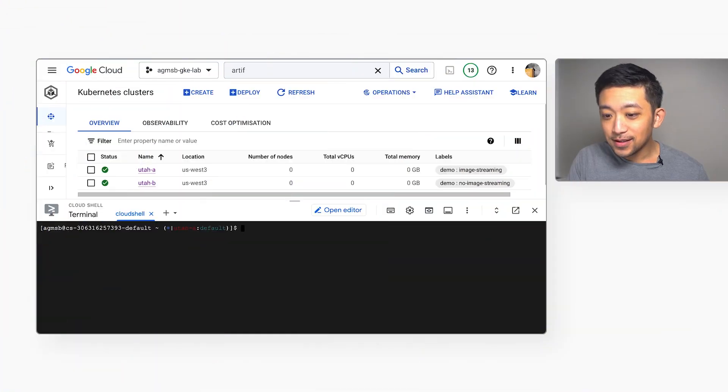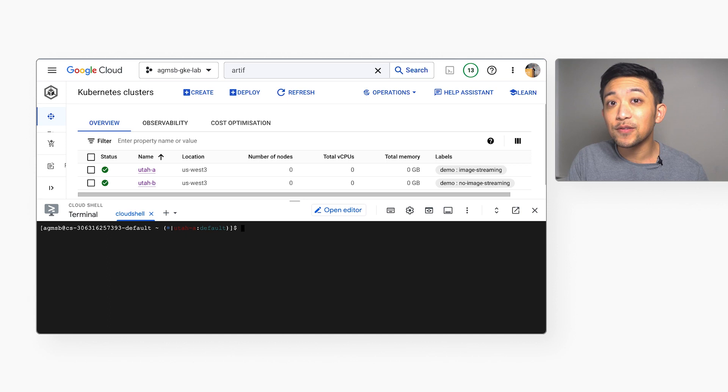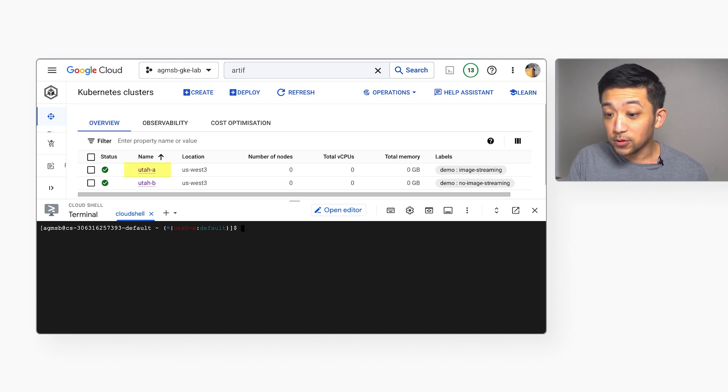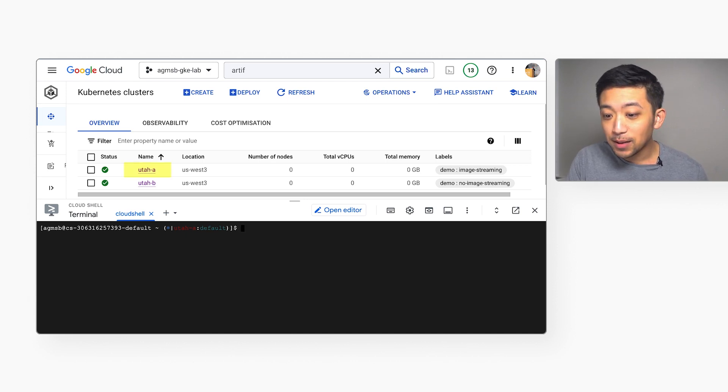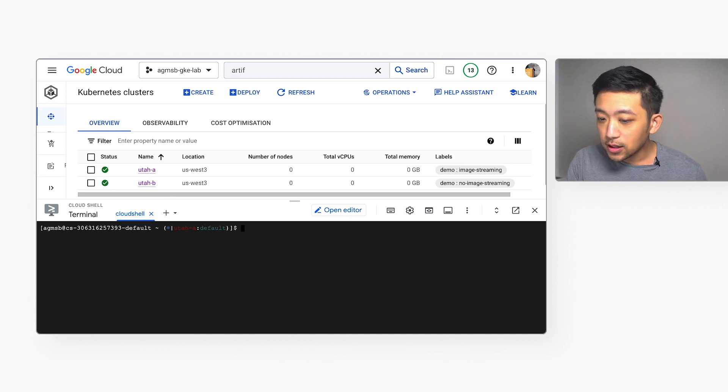In this demo, we're going to compare the speed of deploying the same two-tier app to two different GKE clusters. One is called Utah-A with image streaming enabled, and the other cluster is called Utah-B without image streaming enabled, and they're both in US West 3.